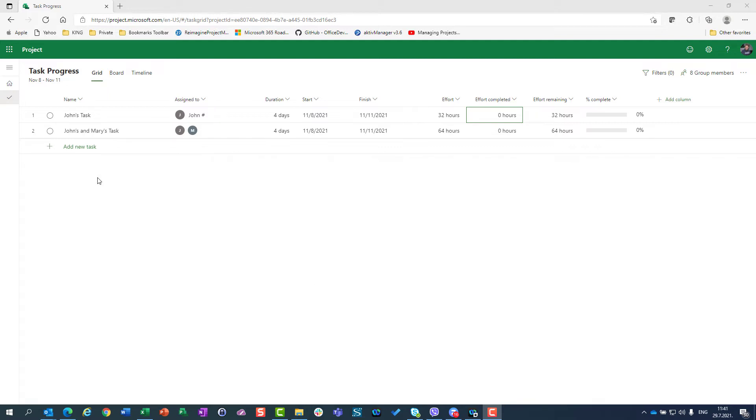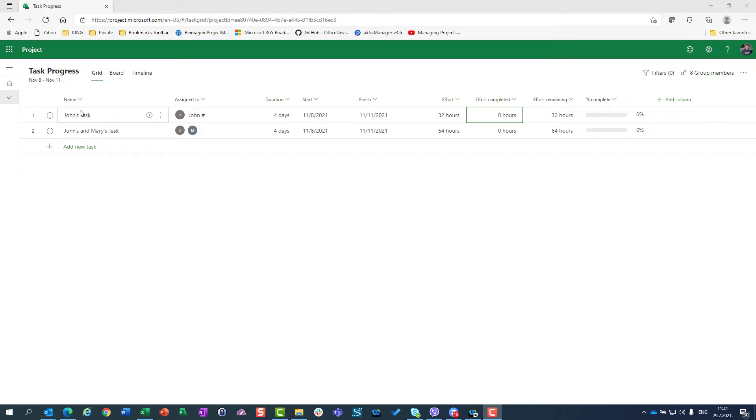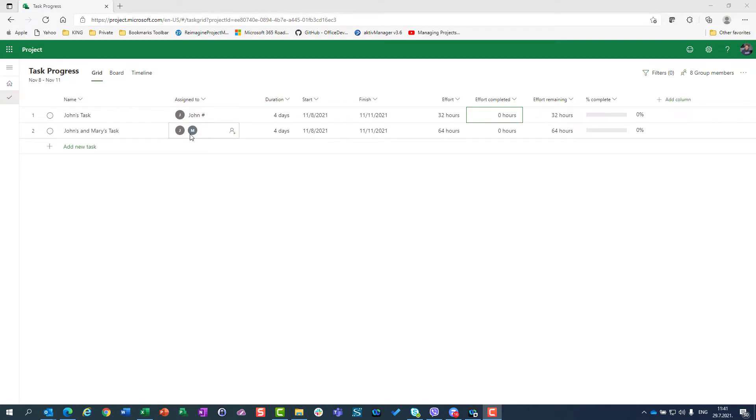First of all, I created for this presentation two tasks. One task belongs to John and John is assigned to this task, and another task is assigned to John and Mary.